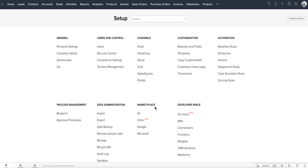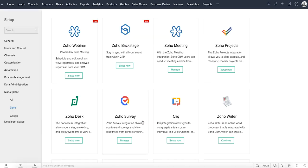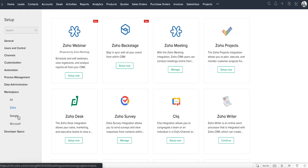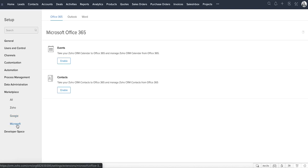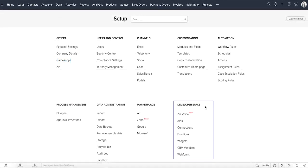The Marketplace category lists out the various integrations that Zoho CRM has with Zoho's other products. It also lists integrations with external products such as Google, Microsoft, and others. The developer space has tools for developers to come up with suitable business solutions that can be built, with which the data can be synchronized. It offers a comprehensive suite of developer resources and web services that will help you build these applications.